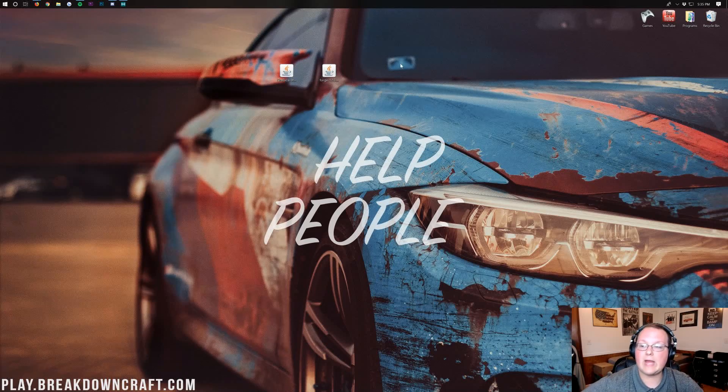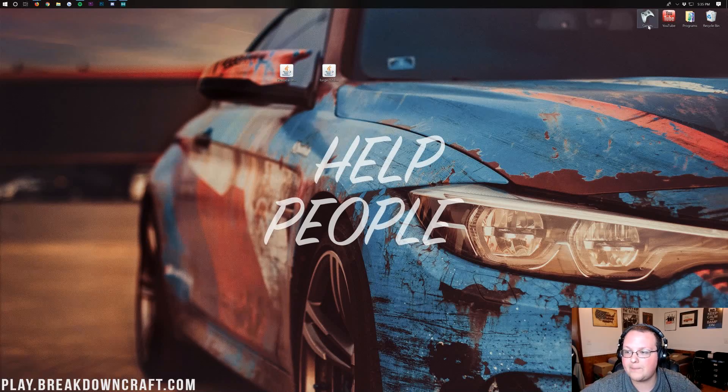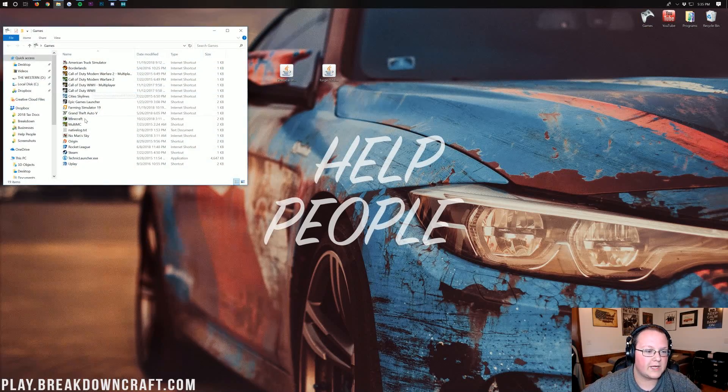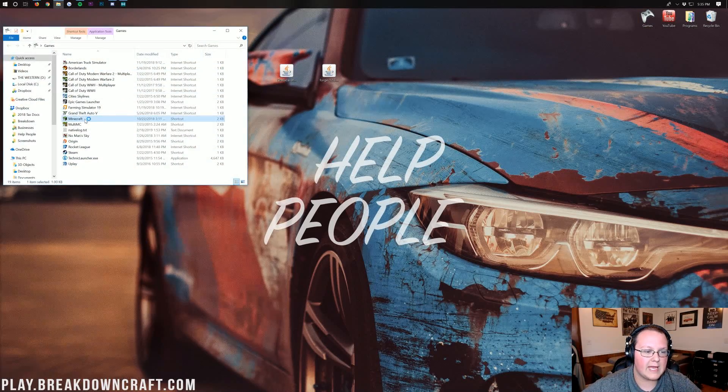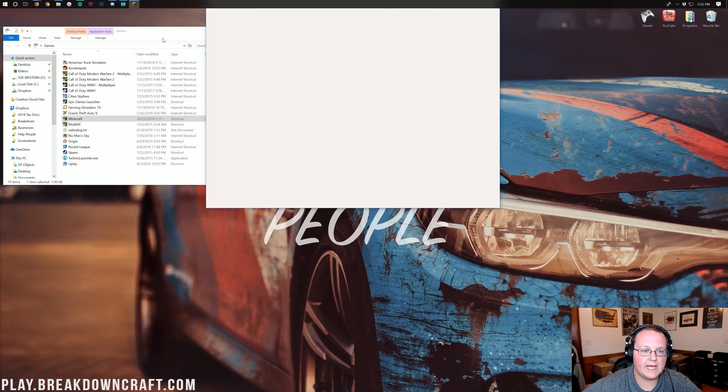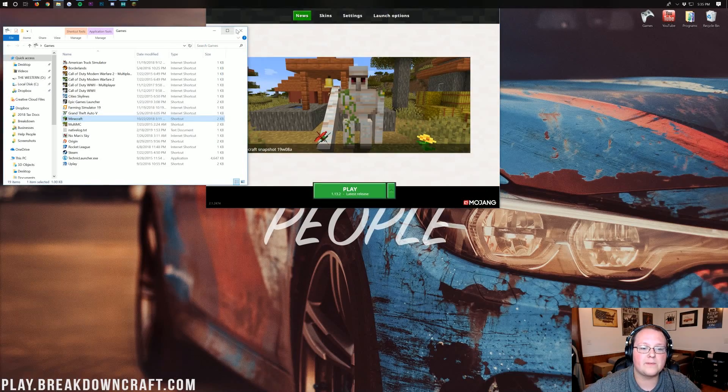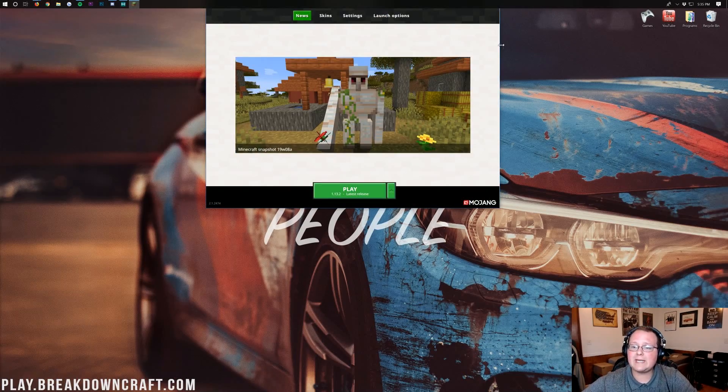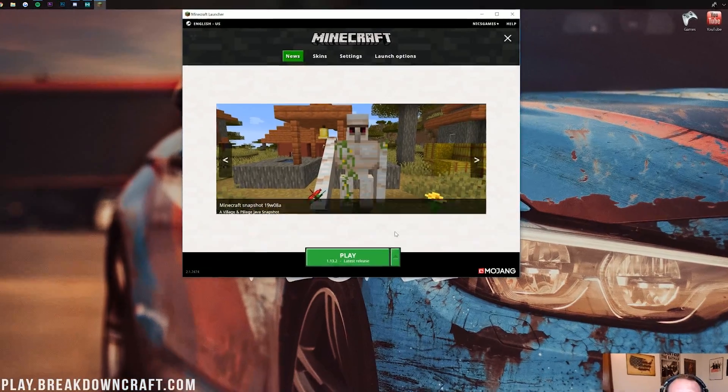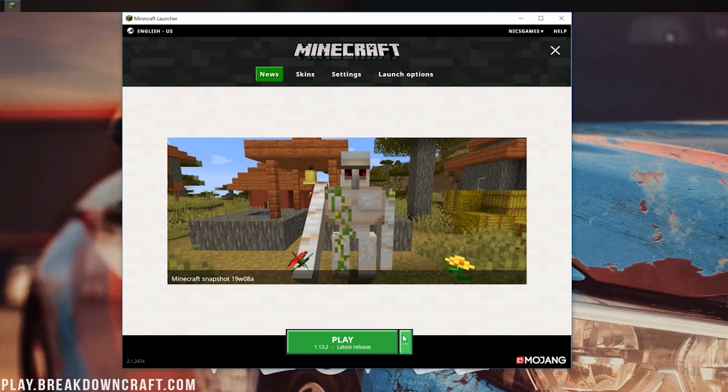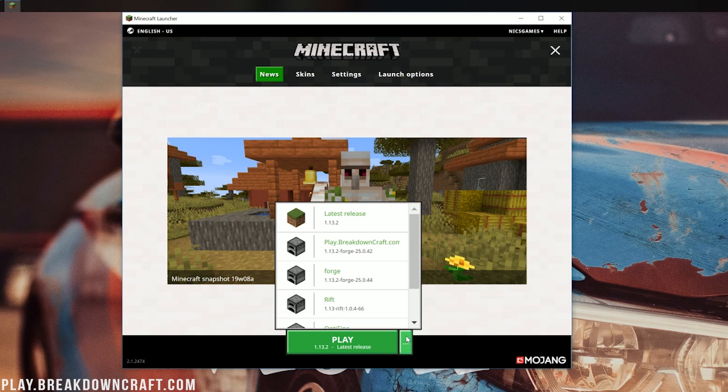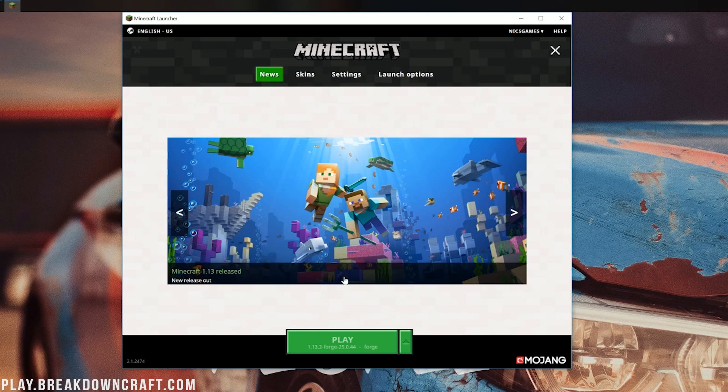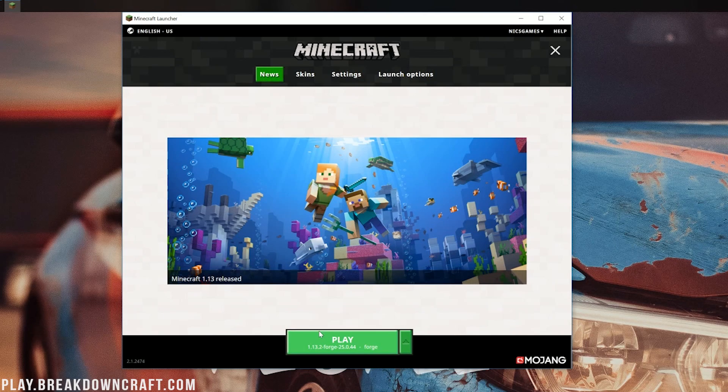Once you've got Ore Excavation in your mods folder, it is time to go ahead and open up our Minecraft launcher. So if we go in here, go ahead, double-click on Minecraft. It will open up the Minecraft launcher. Now, stop, don't go ahead and click Play. You need to come here next to the Play button. You should have a little green arrow. Click on that and then find the Forge profile here. Click on that and click Play.